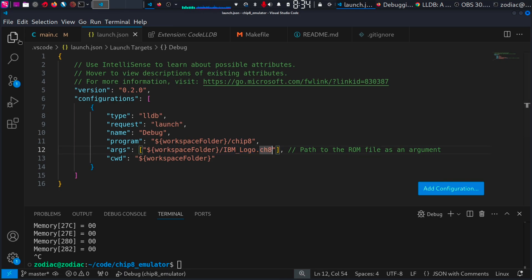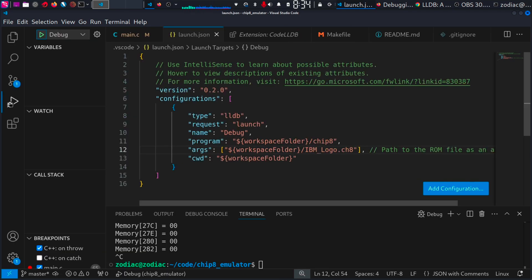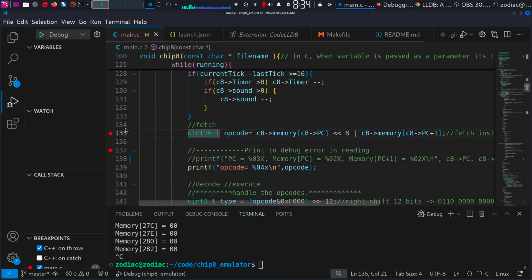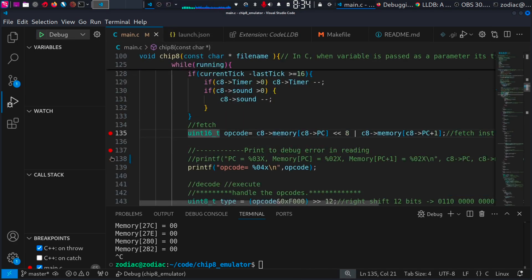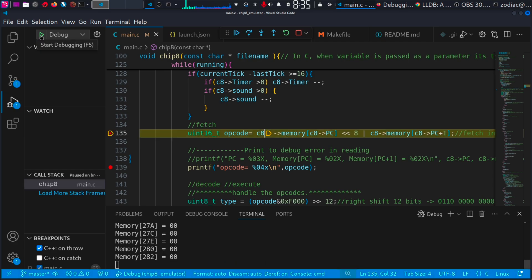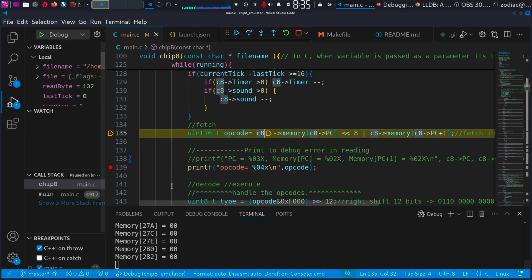After adding the file name, go to Run and Debug. Then set your necessary breakpoints. Then click the play button near the debug option so the program starts to debug.